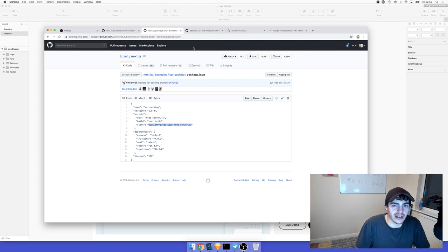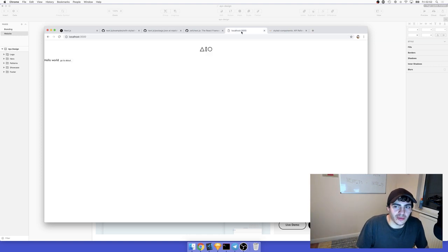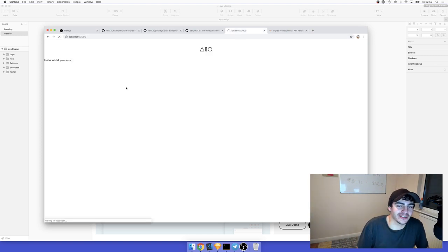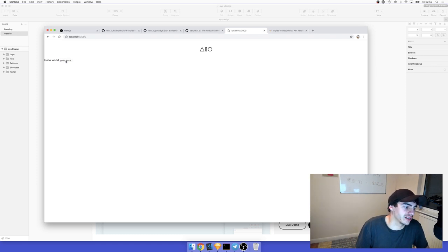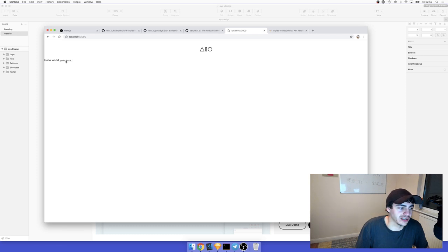This will actually be caching your stuff, and we shouldn't really see any difference from before because we just have some text loading. Go to about, go to home, go to about, go to home, go to about — should be super fast now. It's loading from cache, that's for certain now.